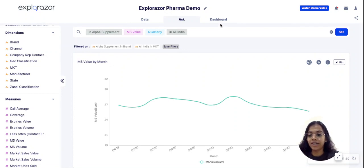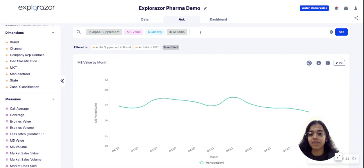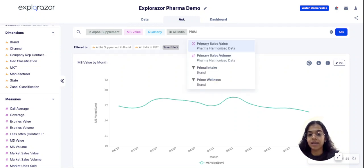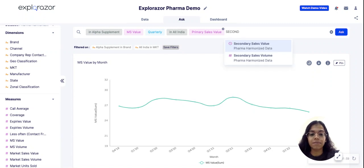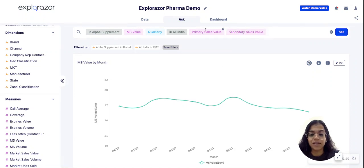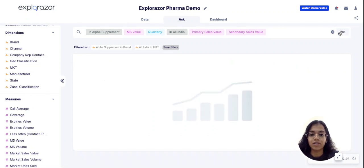Now this is concerning. I would want to diagnose why this is happening. So I am going to add primary sales and secondary sales metrics as well, because I have harmonized data and the platform is able to provide those values also within the platform itself.